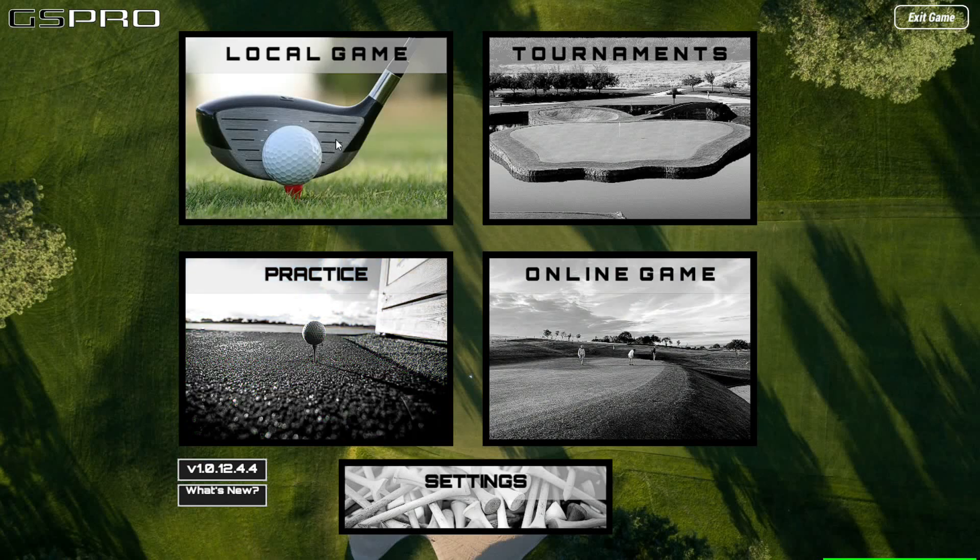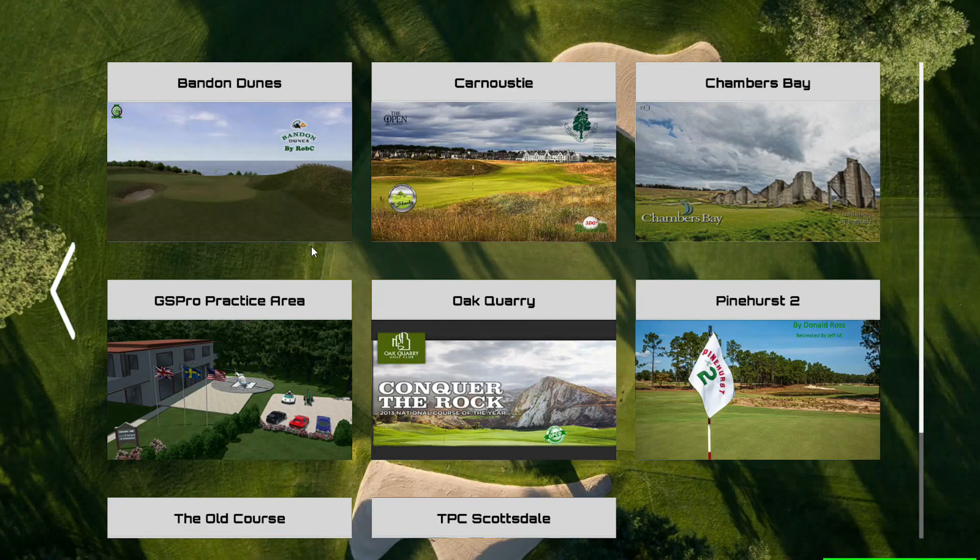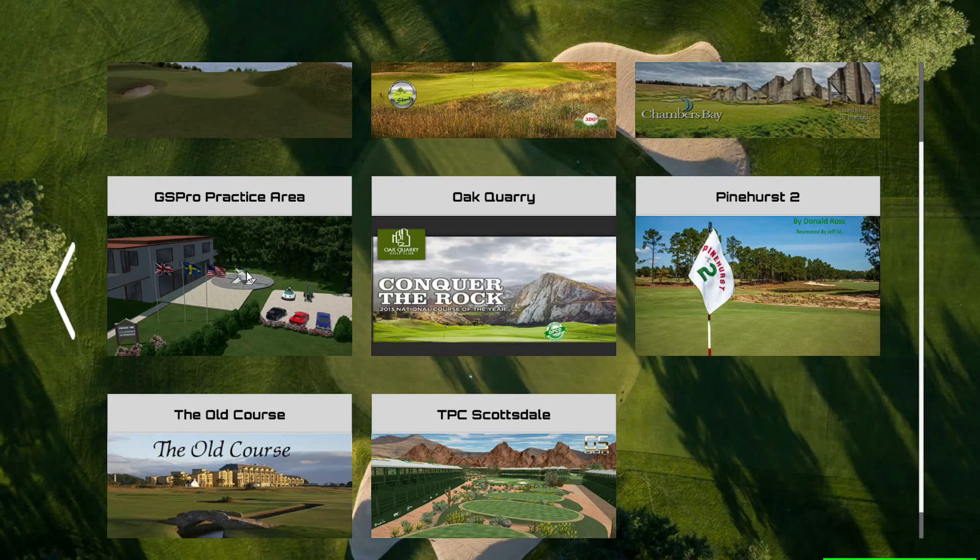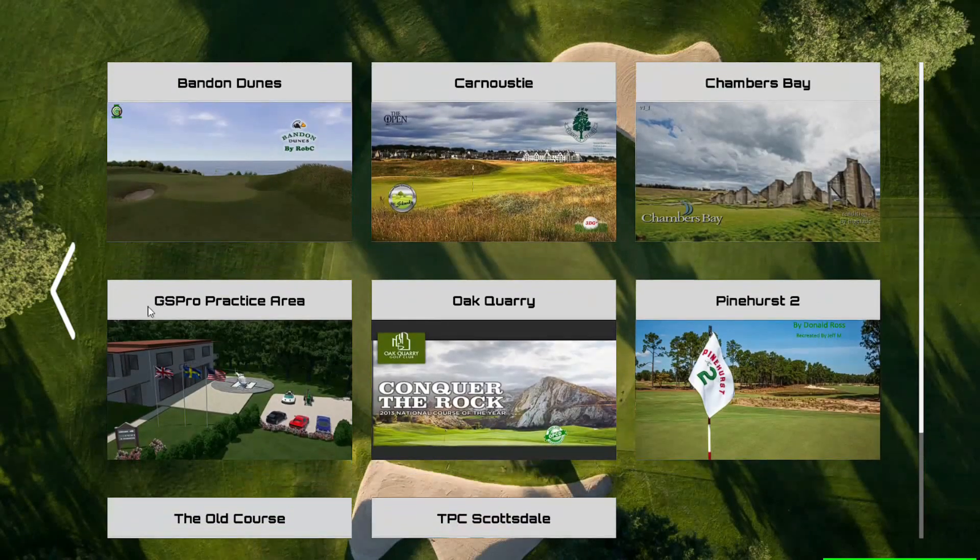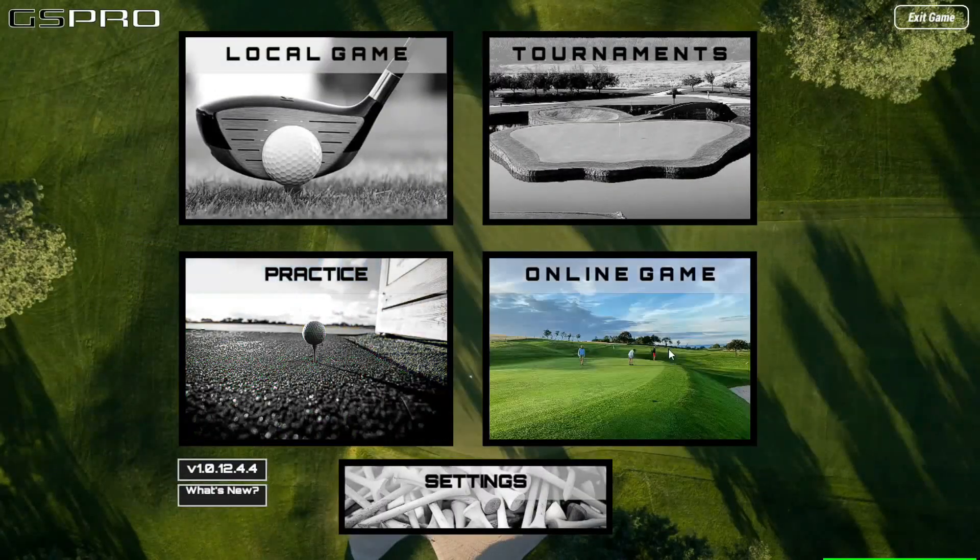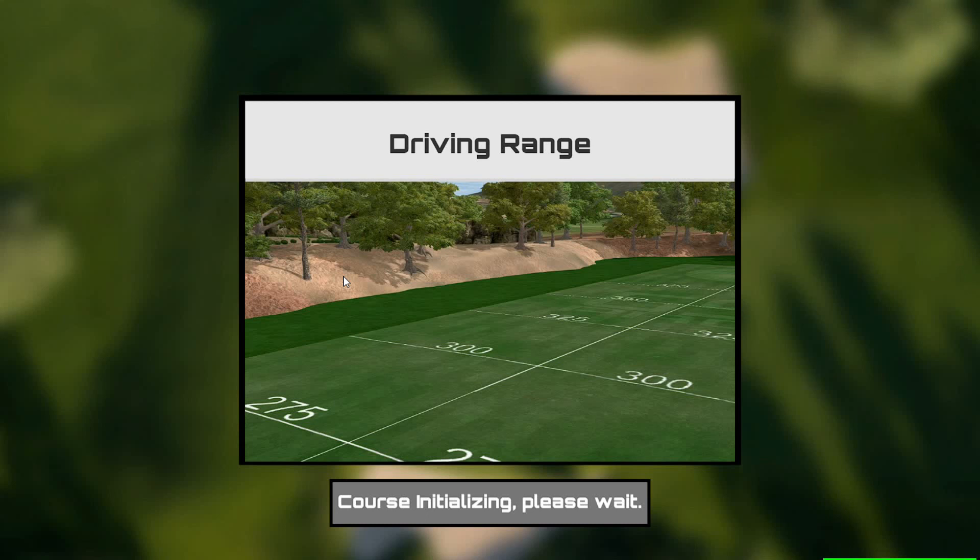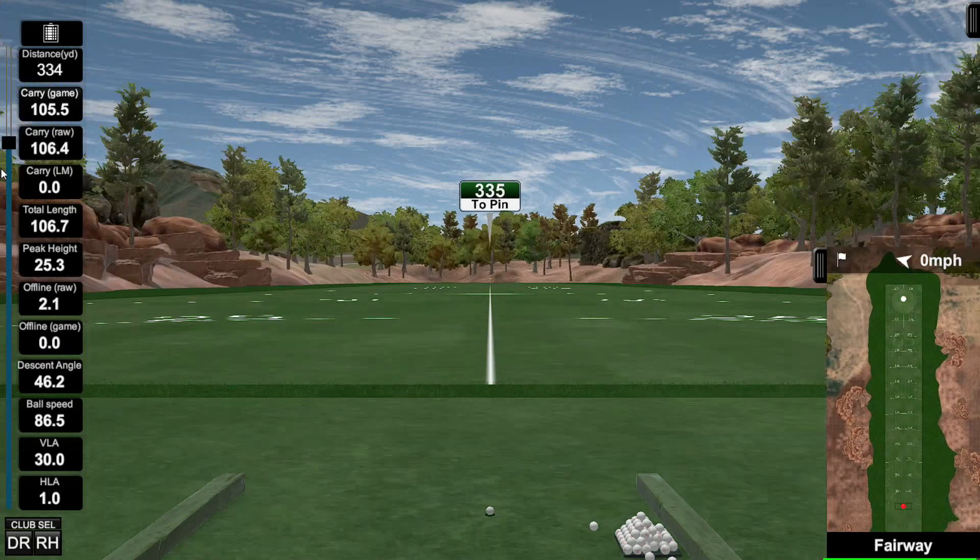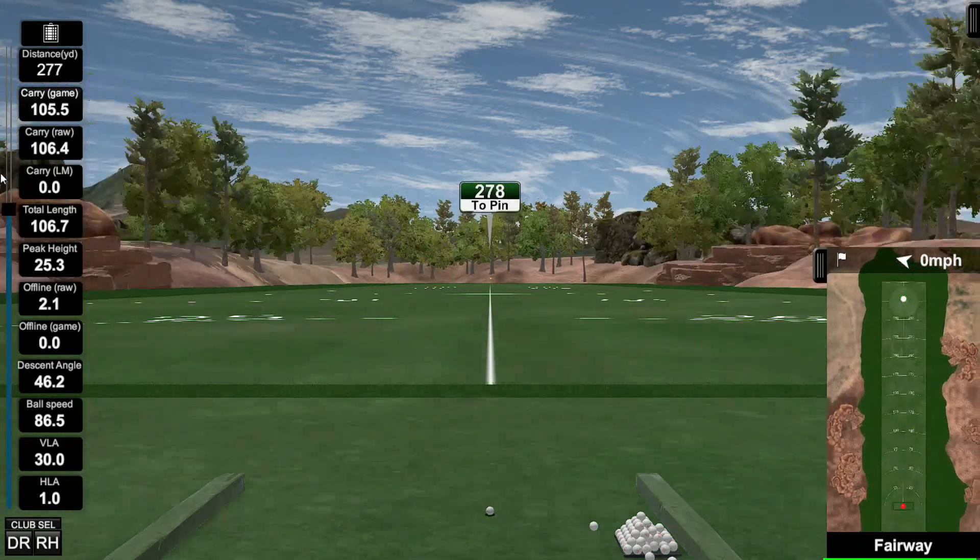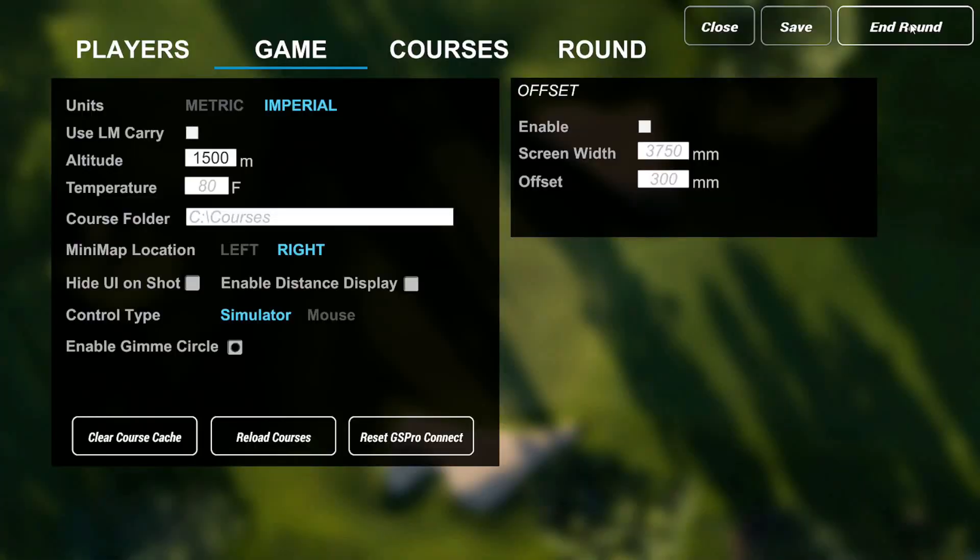I think the last thing that I want to look at in this video before I just keep downloading a bunch of courses is to go over to the driving range and just see what that is like. Hit practice, driving range. I'm going to guess a lot of this stuff loads for the first time when you load it, so we have 416 yards and then you can drag it in to the length that you would like.